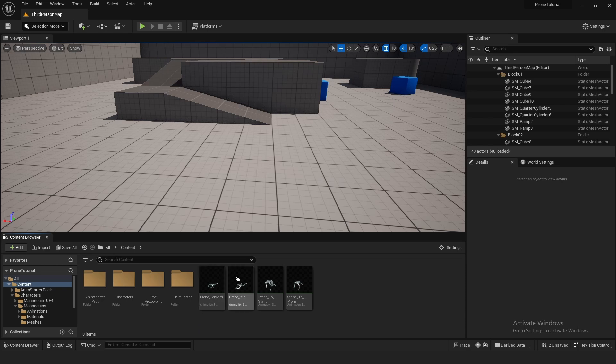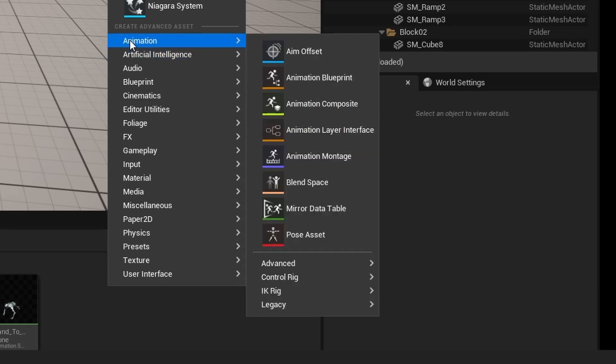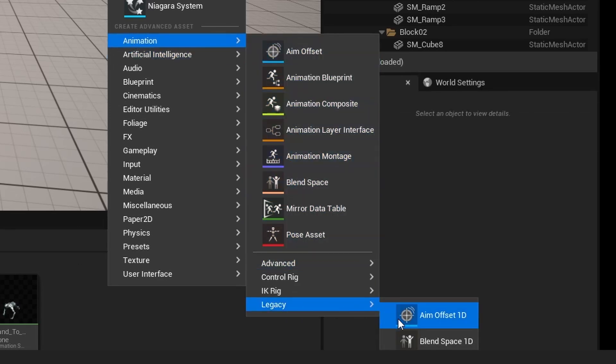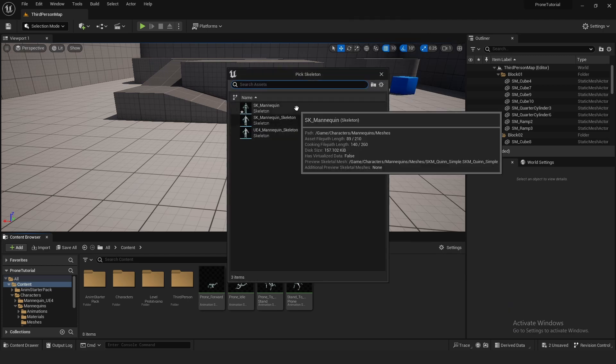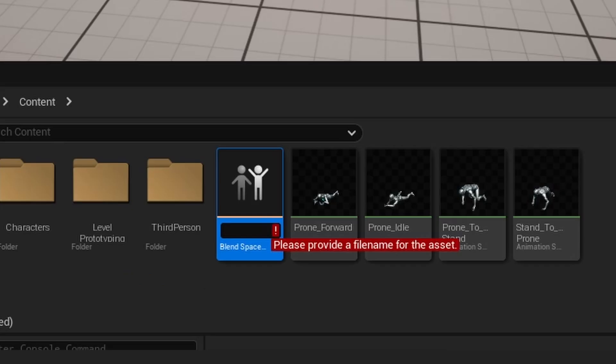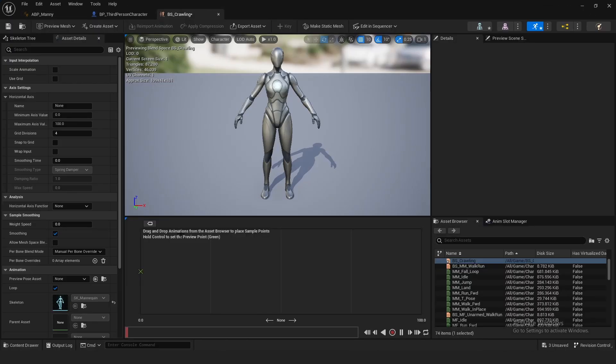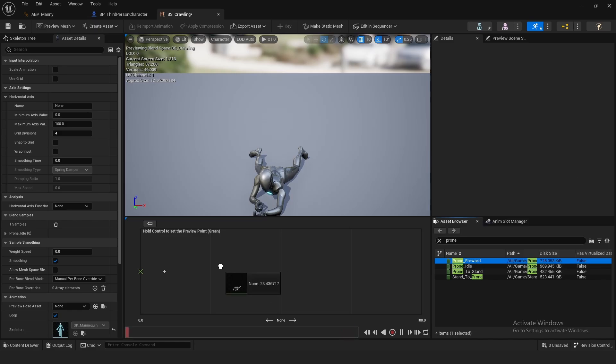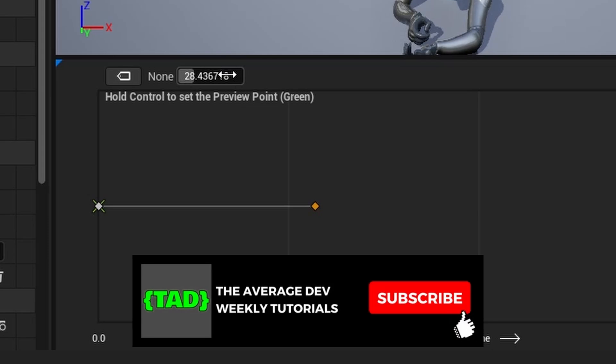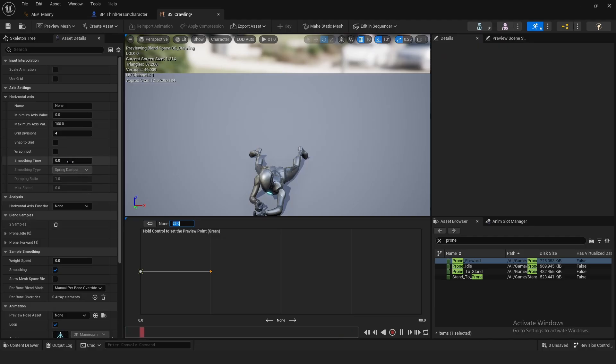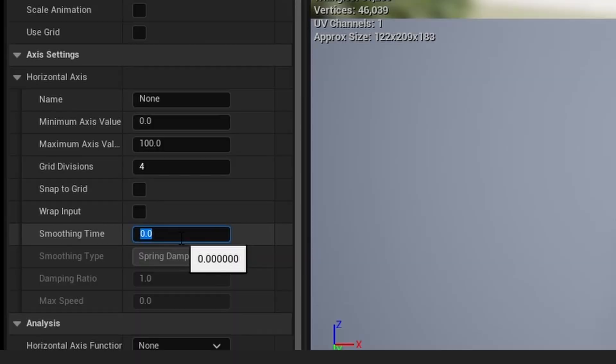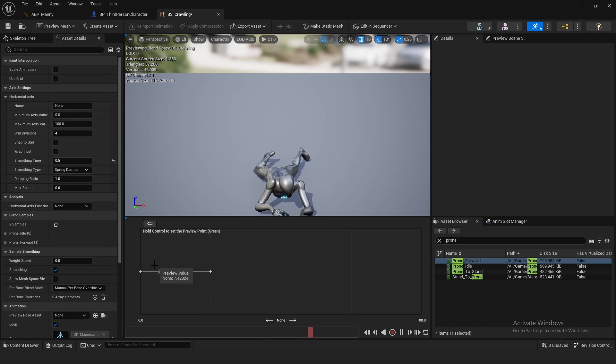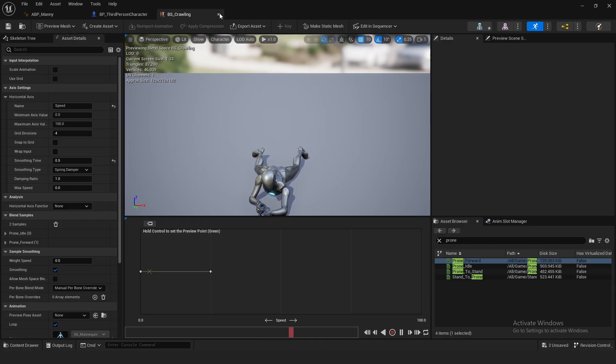Next, we want to make a blend space for the prone forward and prone idle. Right click, go to animation, then go to blend space 1D, and name this blend space underscore crawling. Drag in prone idle and prone forward. Set prone idle's value to 0 and prone forward's value to about 25. Set the smooth timer to about 0.5 so it's a little bit smooth transitioning between the animations. Set the name to speed and save.